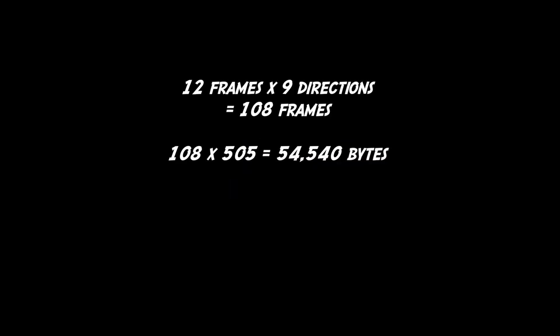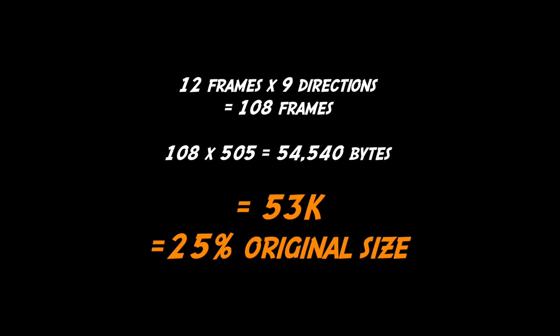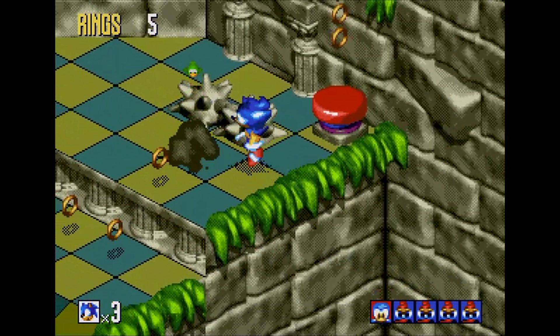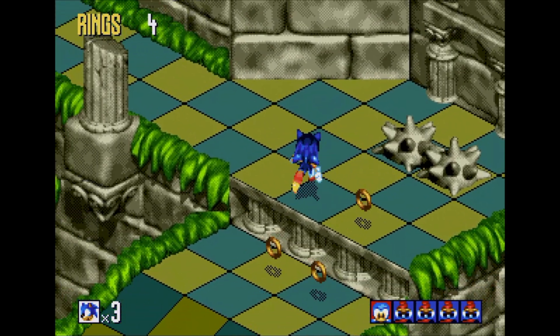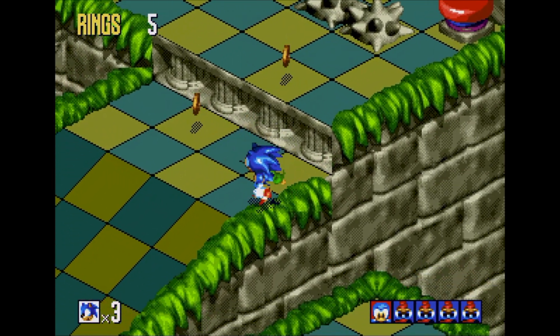Using this method reduced the overall size of each frame of the run animation from 608 bytes to 505 bytes. Factoring that in means that the final run animation ended up taking just 53k of cartridge space, which is less than a quarter of the original size. I hope you enjoyed this quick look at compressing Sonic's animation, and if you did it would be great if you could consider liking and subscribing. Hope to see you next time on Coding Secrets.